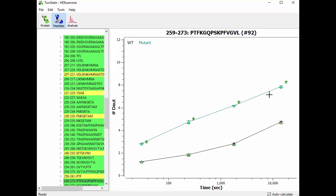And in fact, if we click on it, we can see that in fact all four time points for this peptide show a statistically significant difference.